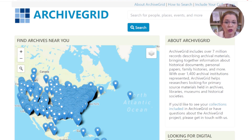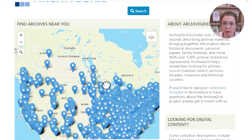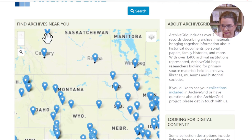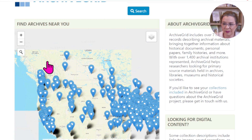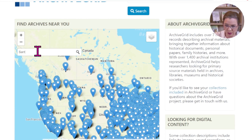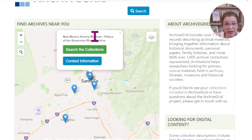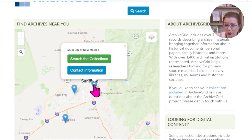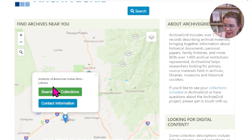Click and hold your cursor on the map to move it around. You can also use the plus or minus sign to zoom in or out, or type in a location. Let's say Santa Fe, New Mexico. Click on one of the location icons and notice what it shows you: the New Mexico History Museum, the Museum of New Mexico, the New Mexico State Library, and the Institute of American Indian Arts.